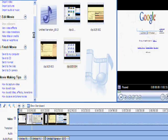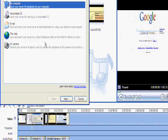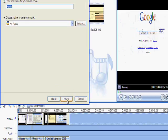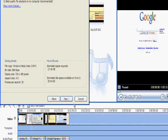And to save it properly, to upload to YouTube, you do save movie file, name it, and then let it render.